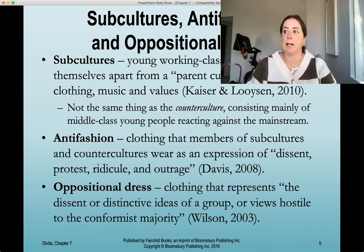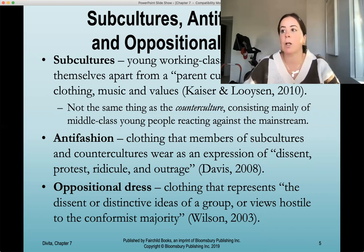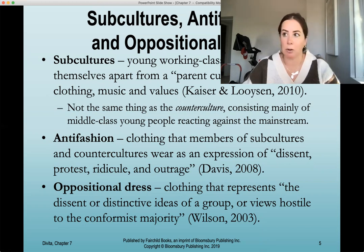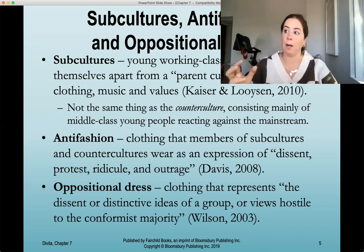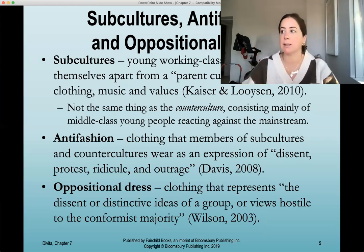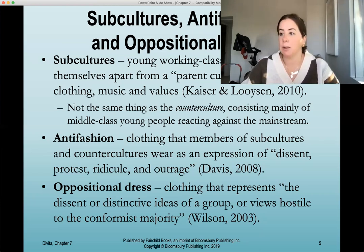Let's define a couple of these terms. Subcultures are young, working-class people who set themselves apart from a parent culture through clothing, music, and values. This is not the same thing as counterculture, which is mainly made up of middle-class young people reacting to the mainstream. Subcultures specifically consist of young, working-class people setting themselves apart from what your parents would like you to be or what is expected of you in society.